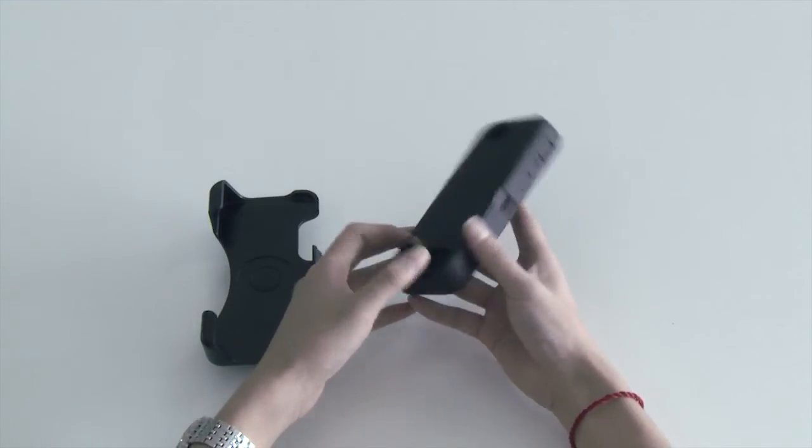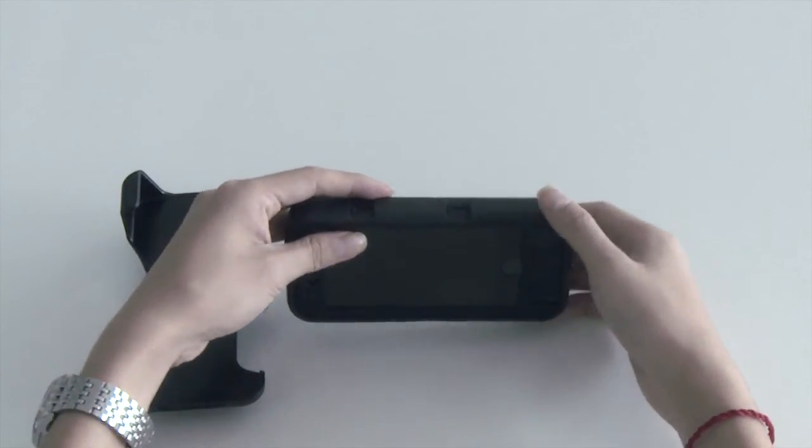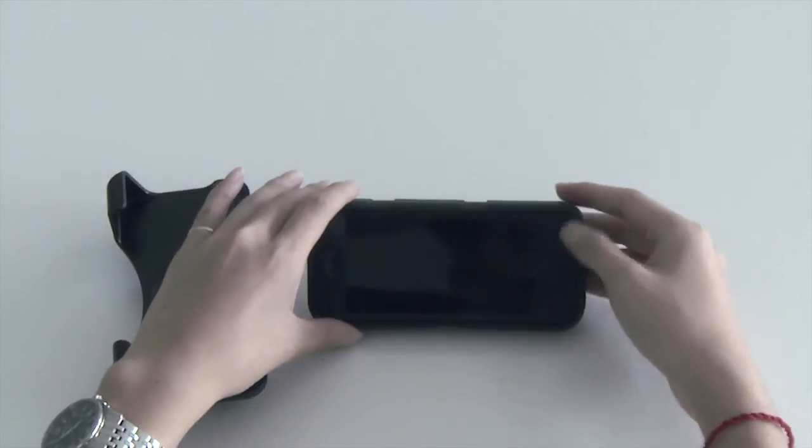There is a small holster on the back of the case. It can function as a kickstand for video view.